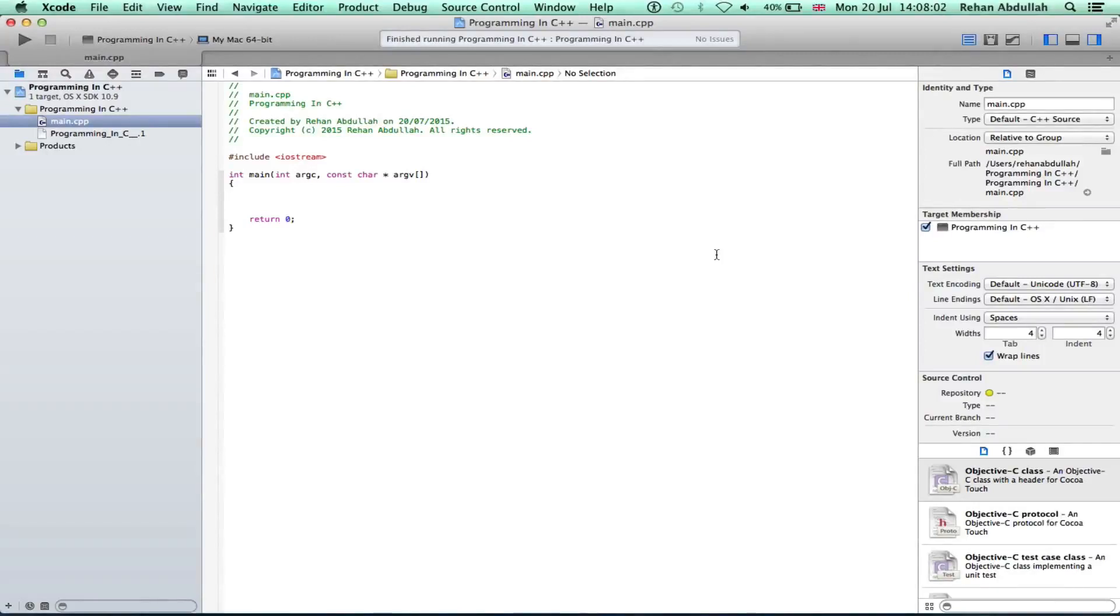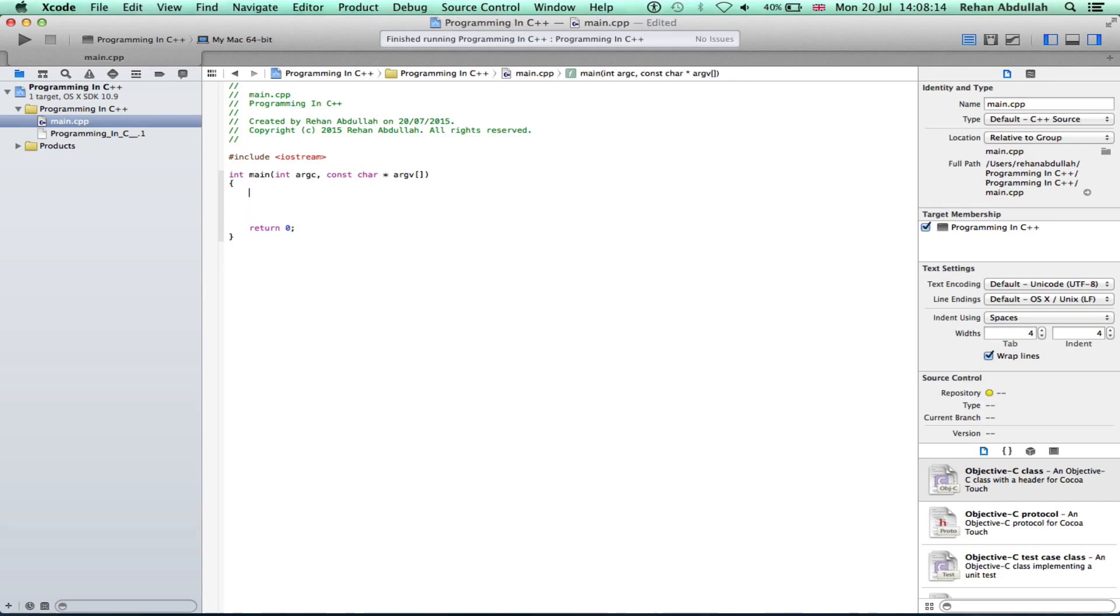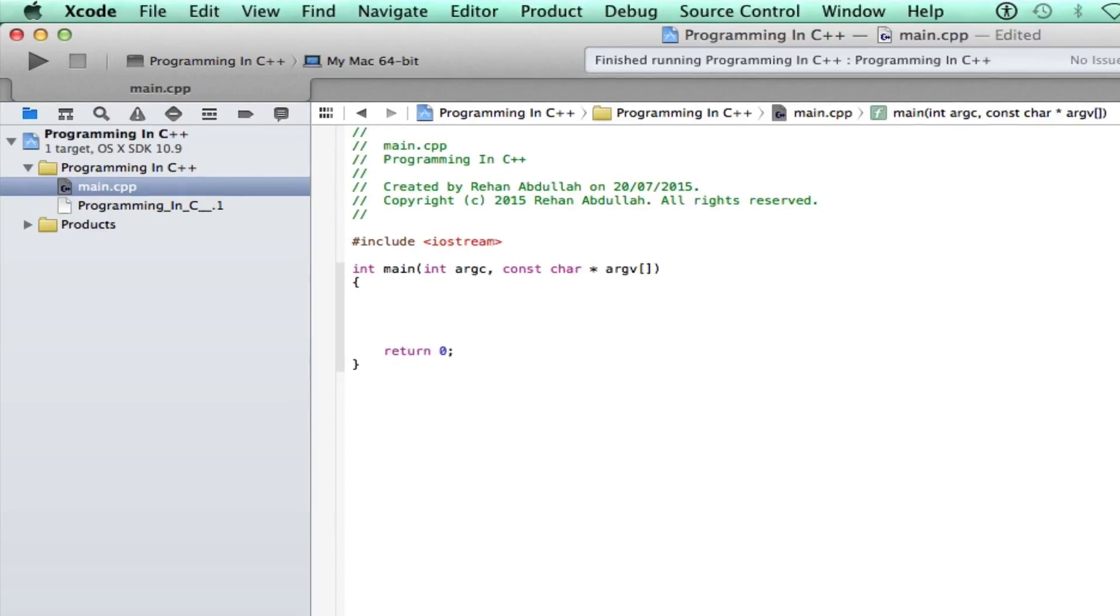What's up guys and welcome to the third tutorial of programming in C++ using Xcode. In this tutorial, it's all about user input. Without further ado, let's start the video. Ok, let's go here and type in short int a, a for amount.